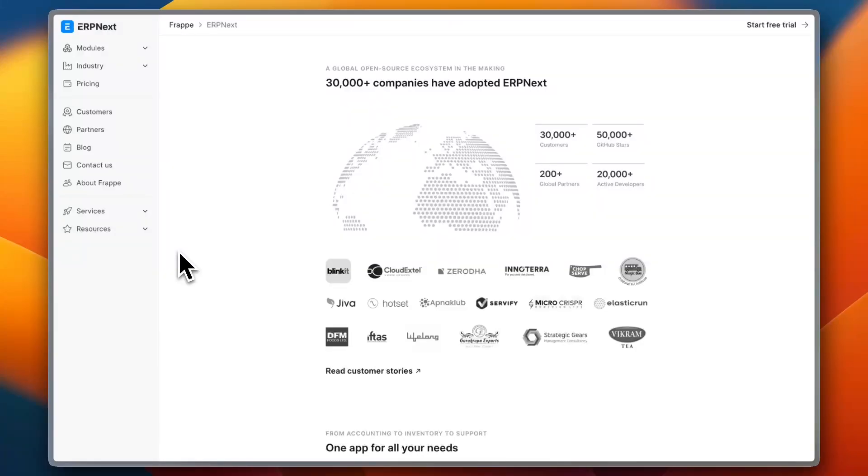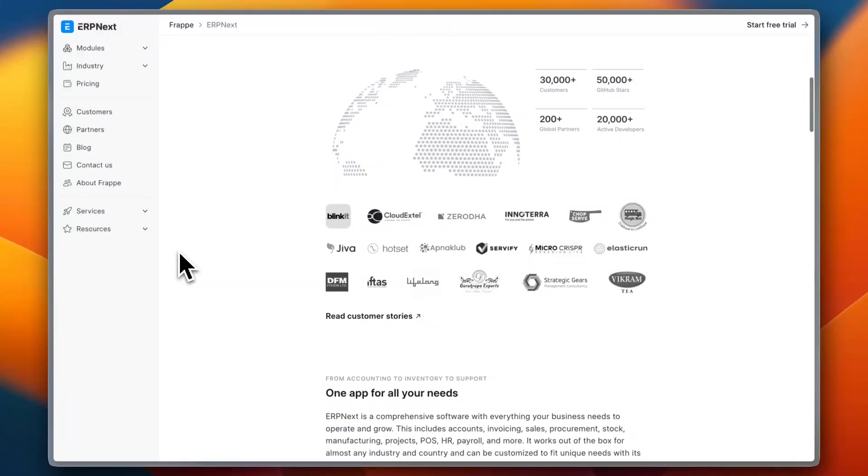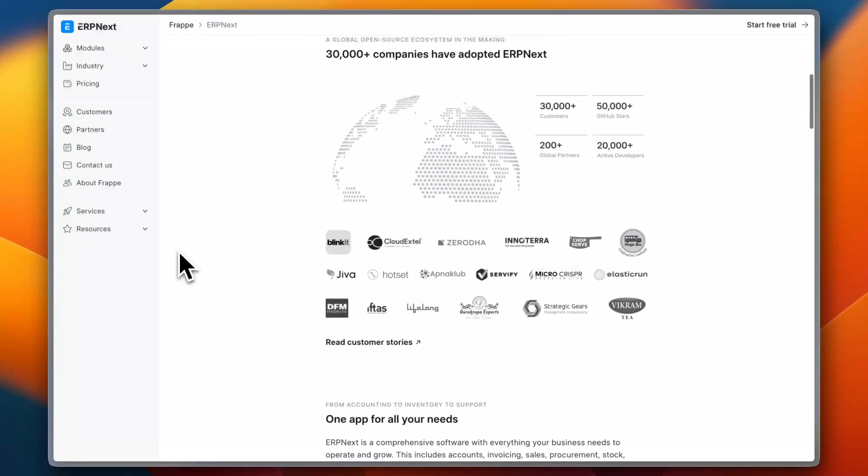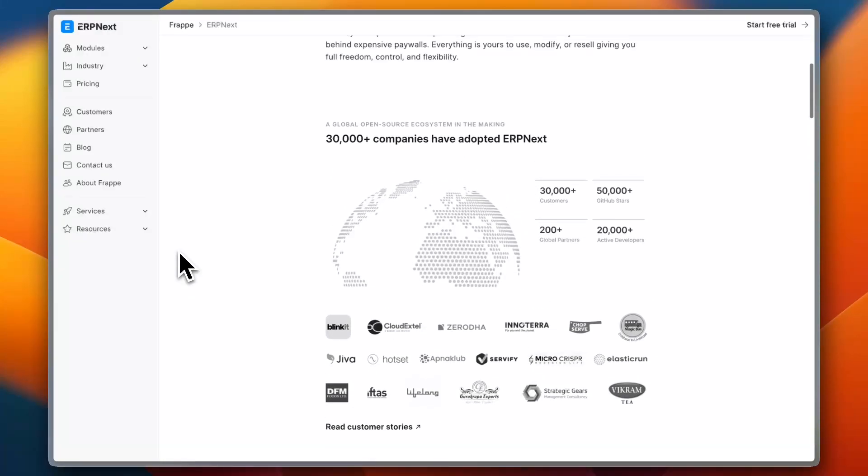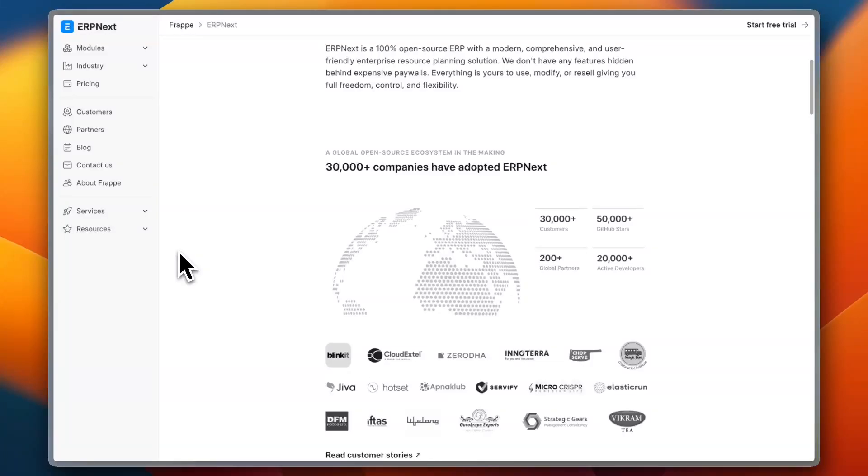It also offers a REST API for integrations, making it easier for businesses to connect with other tools. However, while customization is possible, it does require some technical knowledge, which may be a challenge for small businesses without an in-house developer.